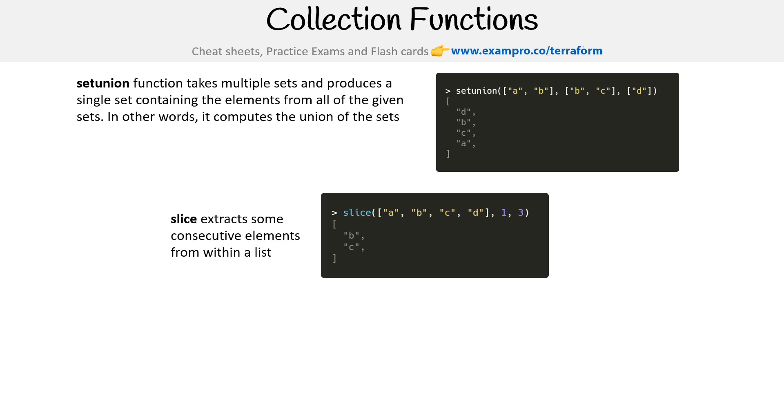We have slice, and notice like we're going through all these things. It's like you probably won't use these more exotic ones, so it's not a big deal if we don't nail them here. But it's important that we go through these so that you know, you just know all the options are here. So slice extracts some consecutive elements from within a list. So here we are saying one and three. So we have B and C, that's where they start, index one.